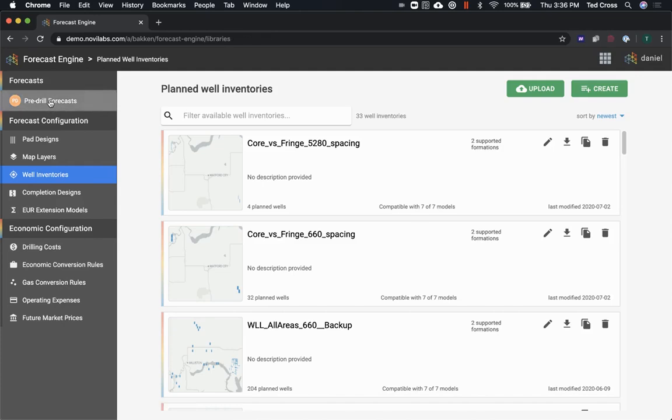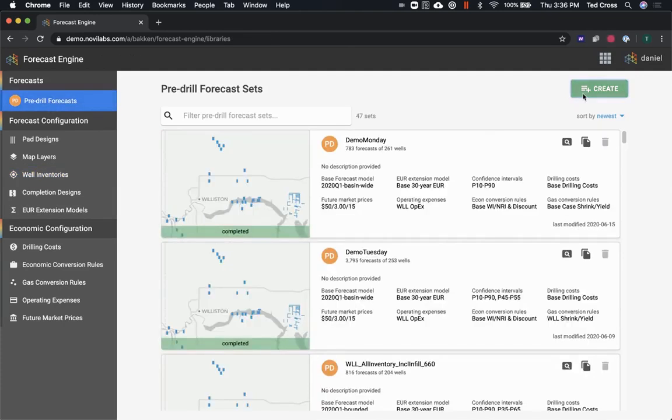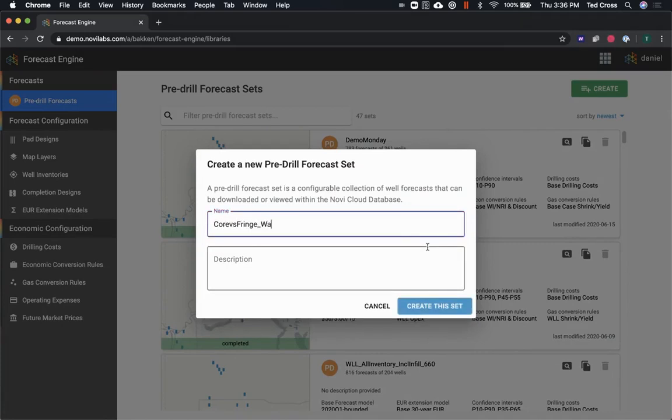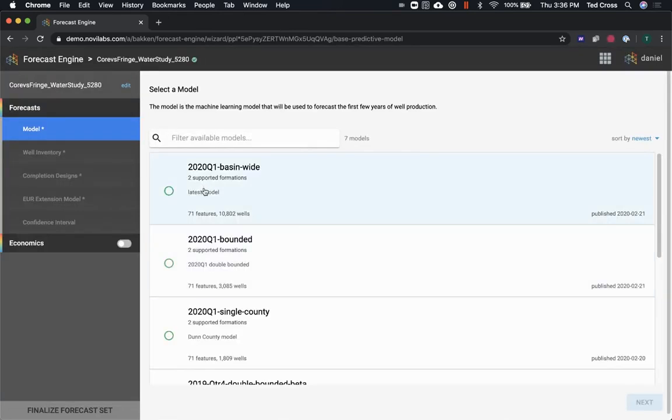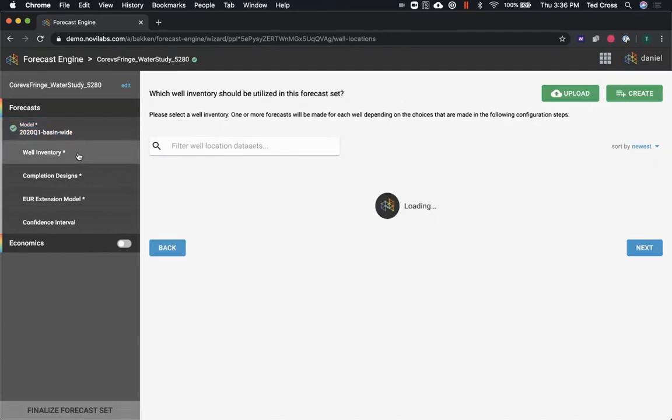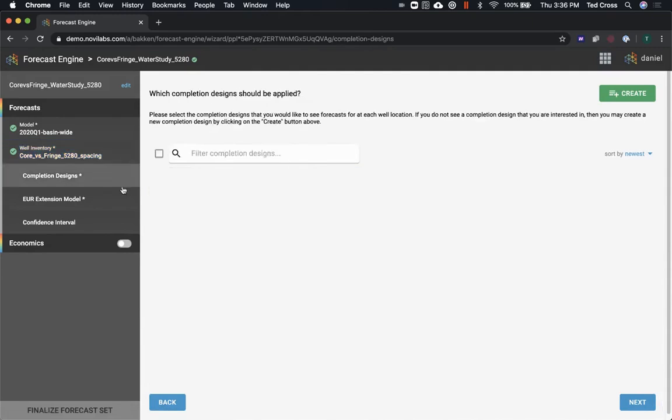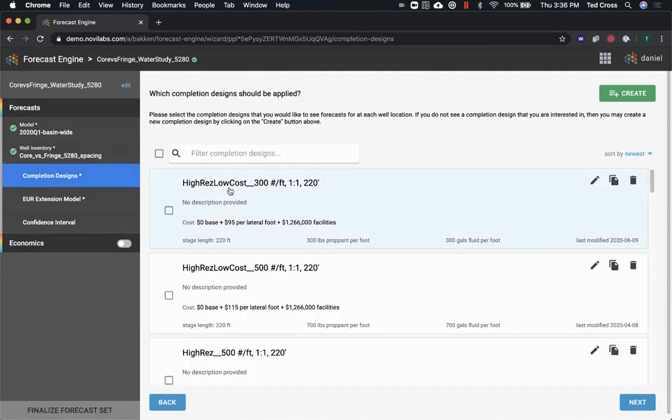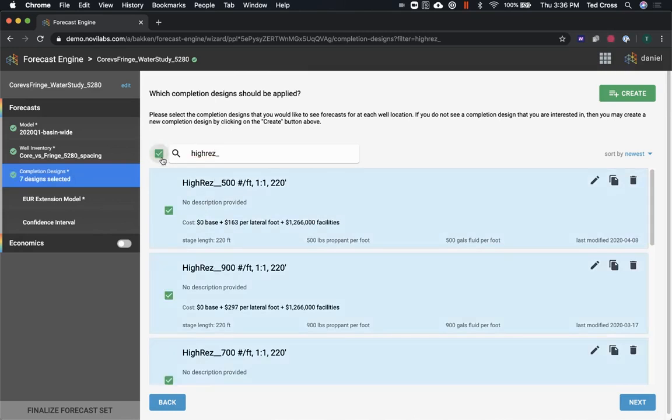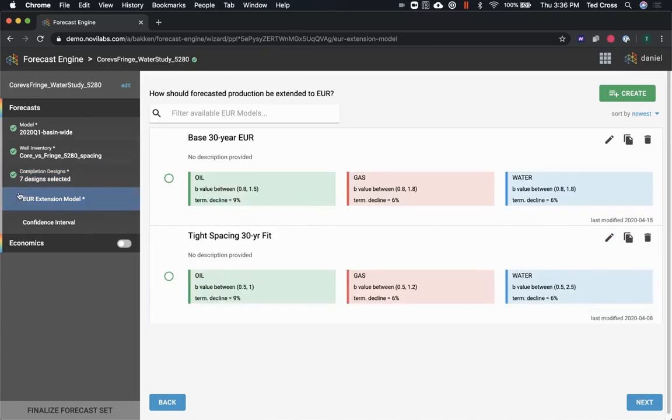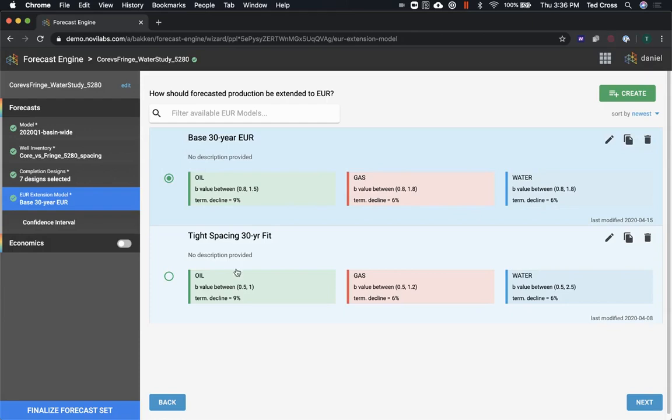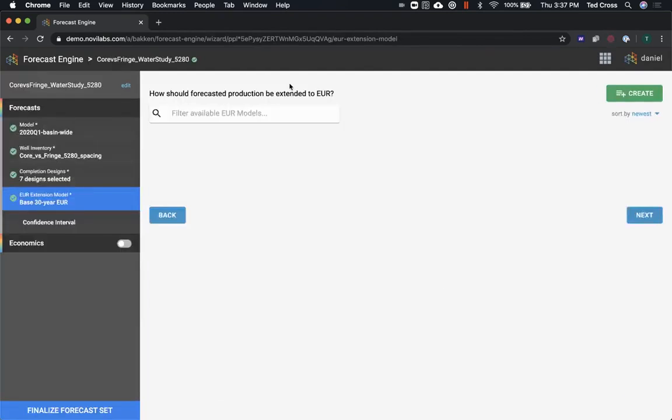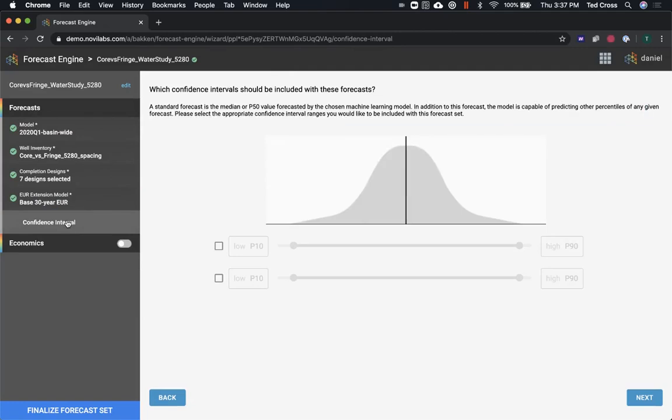So to actually get some forecasts, the way that it works is you go through here and you hit the create button there in the top right. So I hit create, choose the model that I want to use, choose the well inventory, choose my completions designs. So I have this iRES study here that has a bunch of different designs in it. I'm going to go ahead and choose those—you've got seven designs. Choose my EUR extension method. And if you've been using our software for a while, you might not notice, but there is a place to set your water B factor in terms of the decline percentage there. Not everybody uses it.